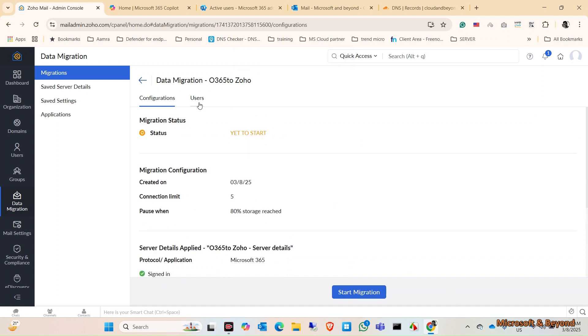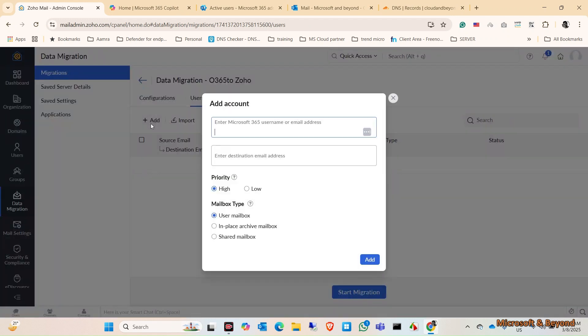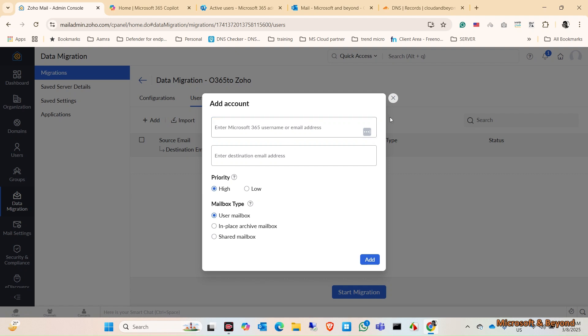Click on Users. Click on Source Email. I need to add in here. Okay, I think first we need to create the users in Zoho Mail. Let me do that.